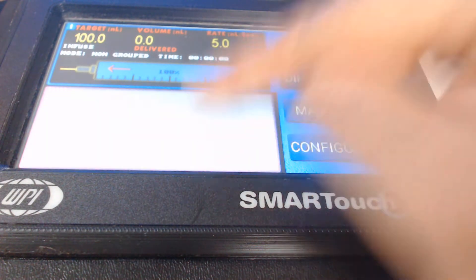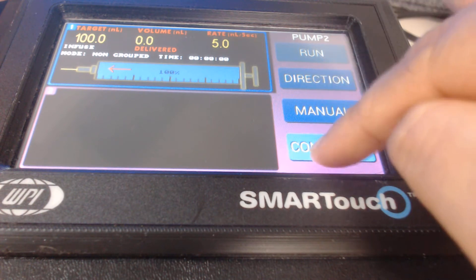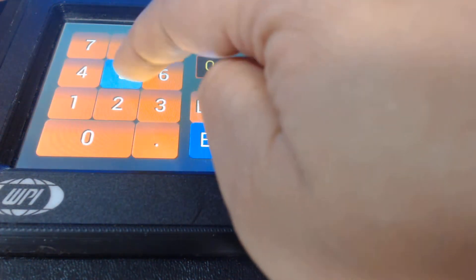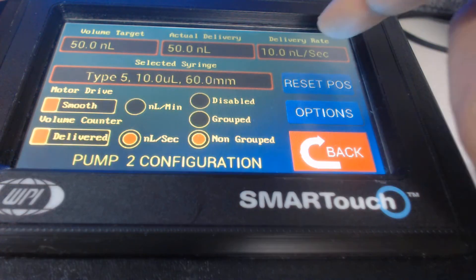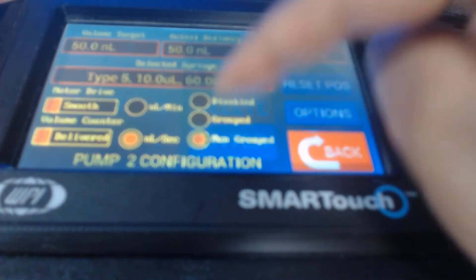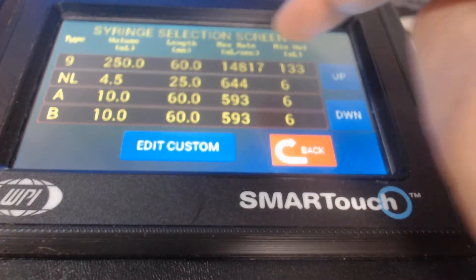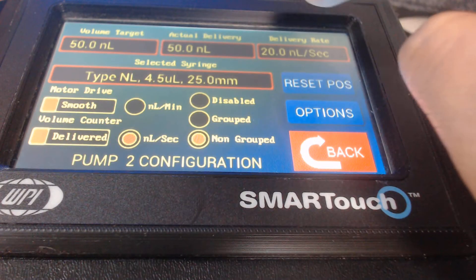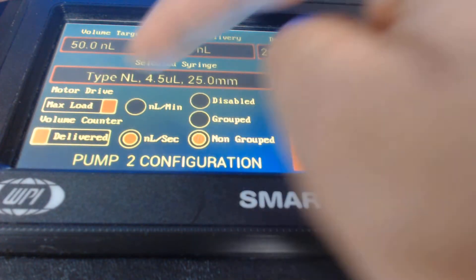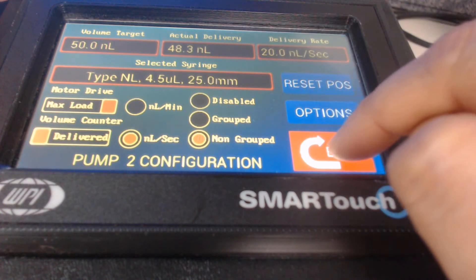Now I go to pump two — it should say pump two. I go to configure. I enter the volume target of 50 nanoliter, and I enter the delivery rate, for example 20 nanoliter per second. Make sure you are selecting the syringe as NL, and you can select the motor drive by selecting max load. Then I go back.